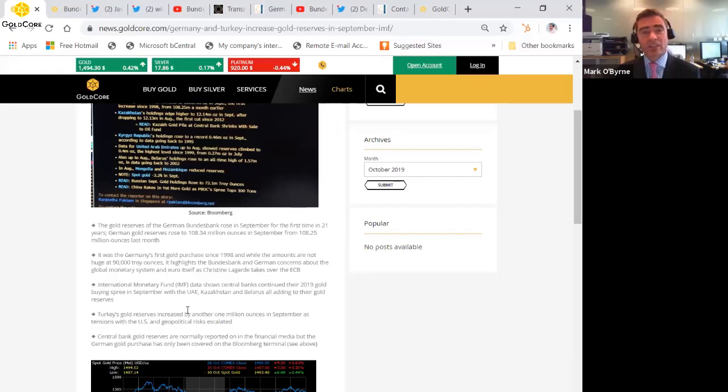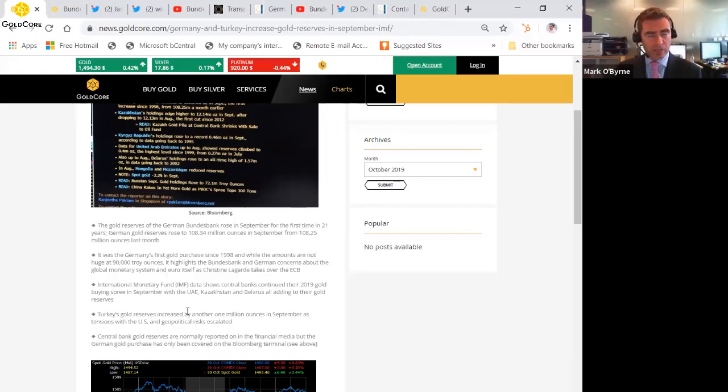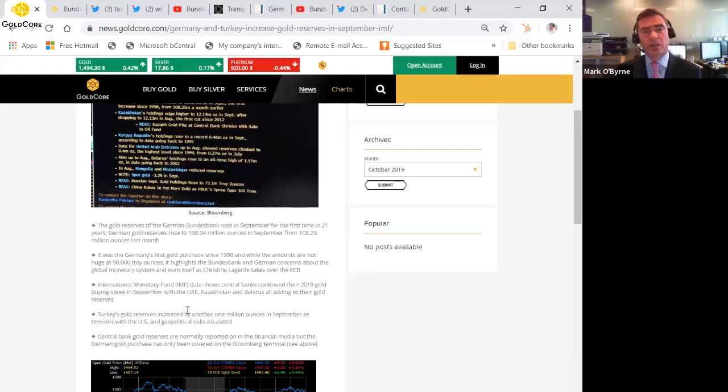So very sensitive time for Germany to be buying gold reserves after 21 years, and hence why we thought it was a very important story, especially given the wider context of how central banks around the world, there is actually a bit of a gold rush.